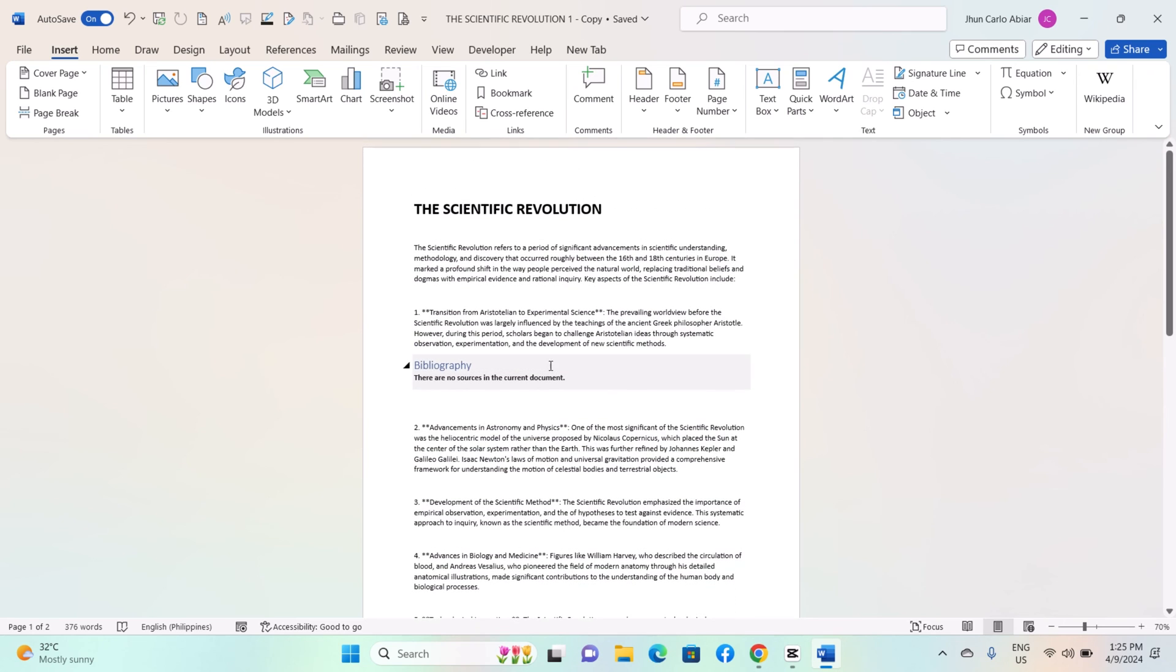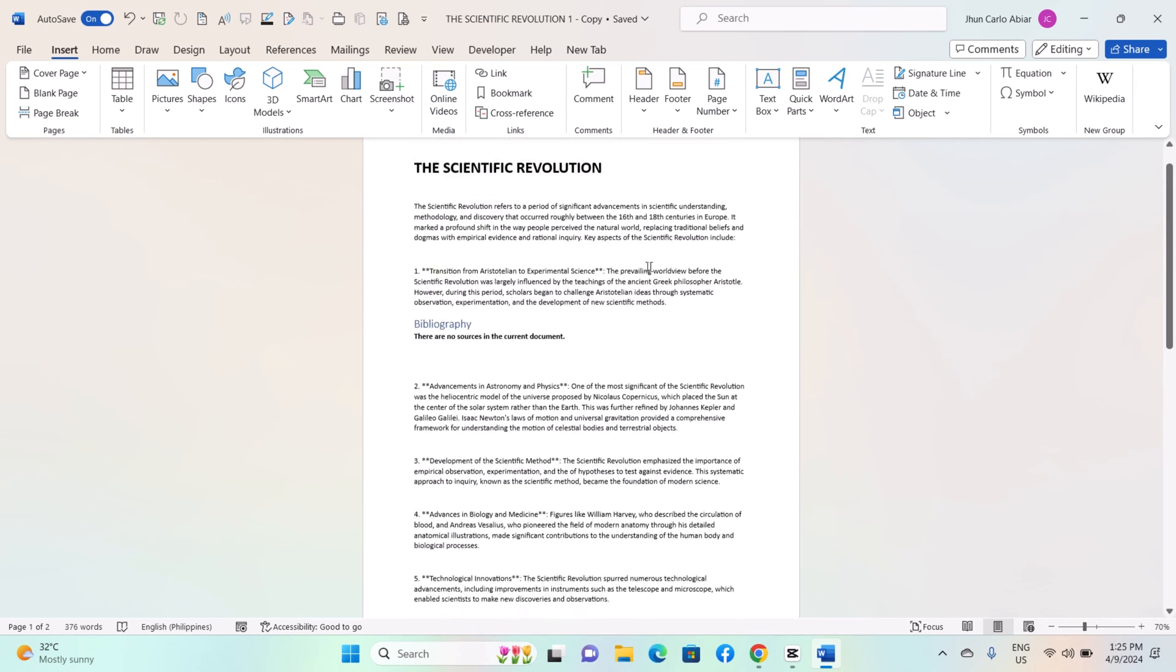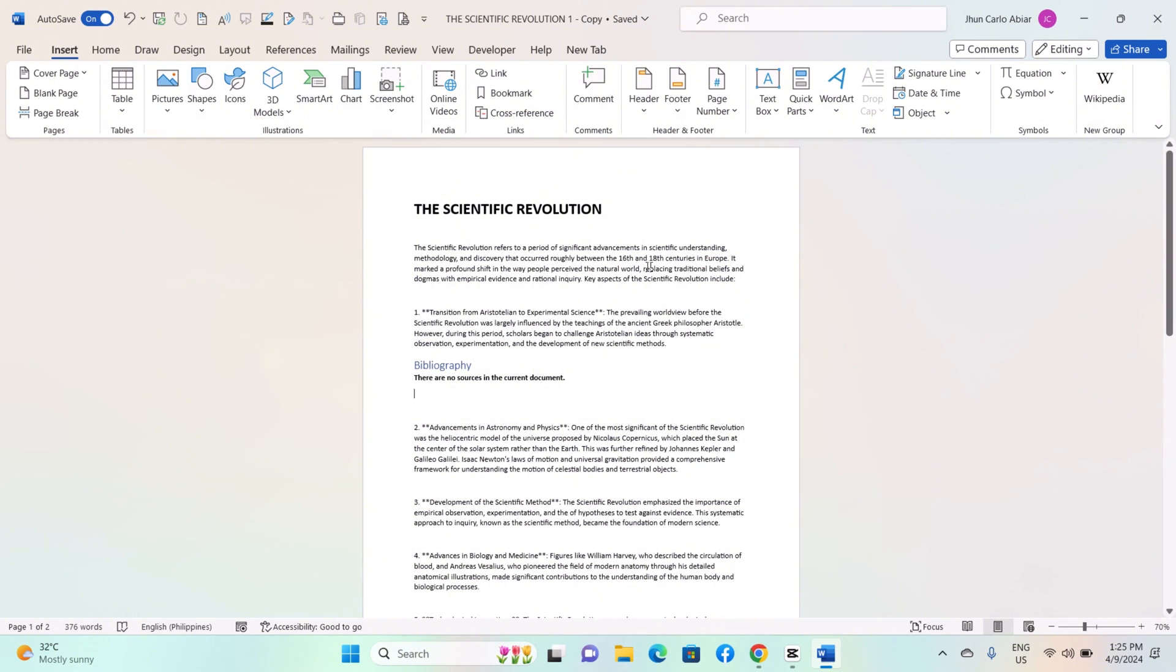And that's it! This is how you create and use building blocks on Windows MS Word. Thank you for watching. I hope this helps. Please like, share, and subscribe to our channel. See you in our next video.